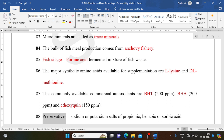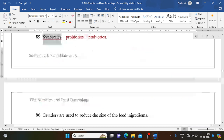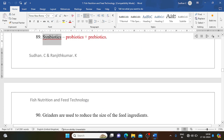Preservatives include sodium or potassium salts of propionic, benzoic, or sorbic acid. Synbiotics = probiotics plus prebiotics.